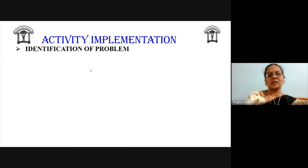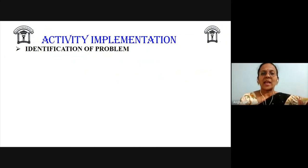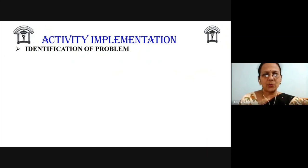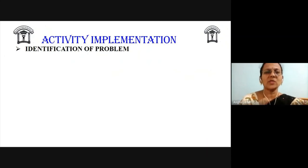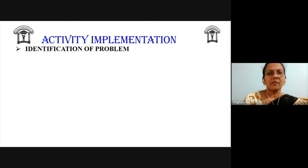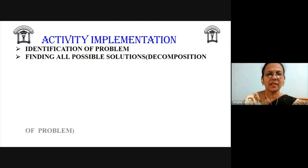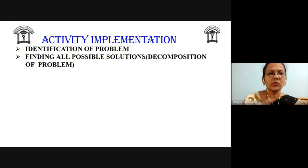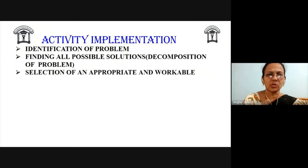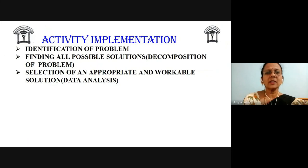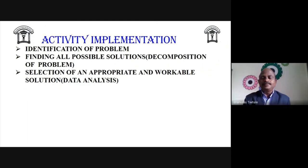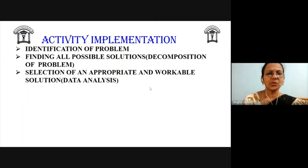The steps followed include identification of the problem. As we work on community problems in Atal, one problem identified was stinking urinals at public places. After identifying the problem, we tried to find all possible solutions. We divided the problem into small chunks and found possible solutions to each. After collecting data on possible solutions, we analyzed the data and selected an appropriate and workable solution.